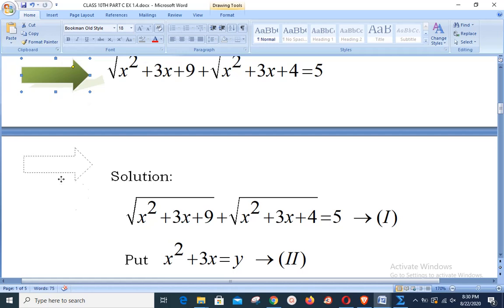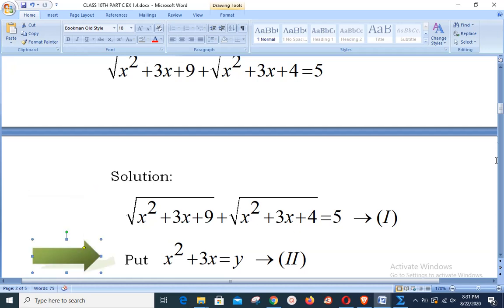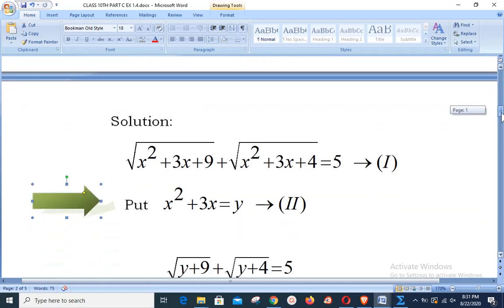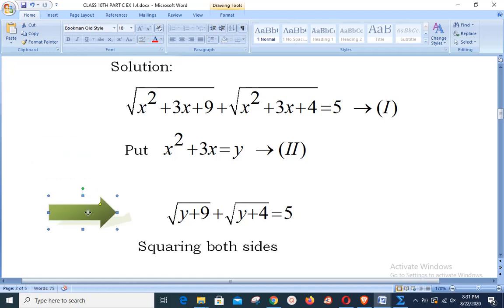Starting our solution, we write the equation as equation number one. Utilizing our first step, we let x² + 3x = y. Substituting, we reach the form √(y + 9) + √(y + 4) = 5.